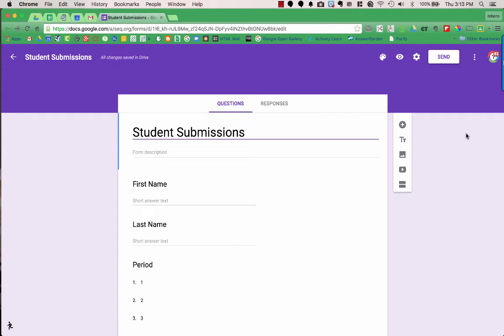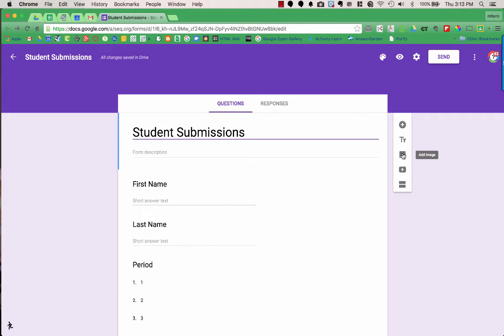There are other things you can add in addition to questions. On the right-hand side, below the plus for adding a question, if you choose the two T's, you can add a title and description. You can also add an image — a picture for a question, a logo, or something mixed into your form. You can also add a YouTube video, which is great for flipping your classroom, having students watch content and then answering questions. It's also great for the choose-your-own-adventure style, where if students get something wrong, a video can reteach them the material.